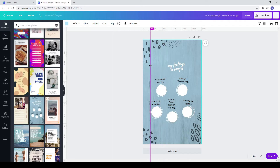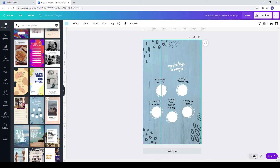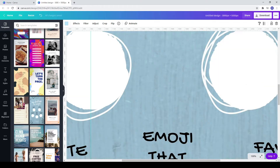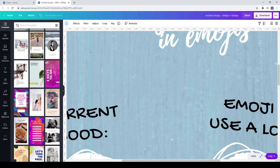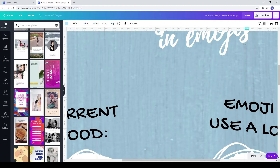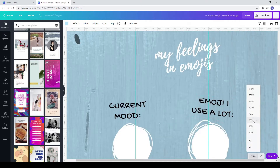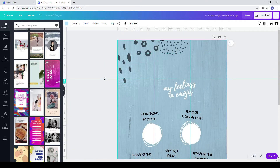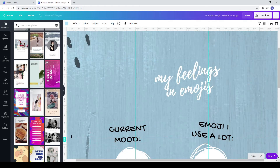Drag from the left a line to 1000. Zoom in so you can be more precise. Now drag lines from the top to 1000, 2000, 3000, and 4000.